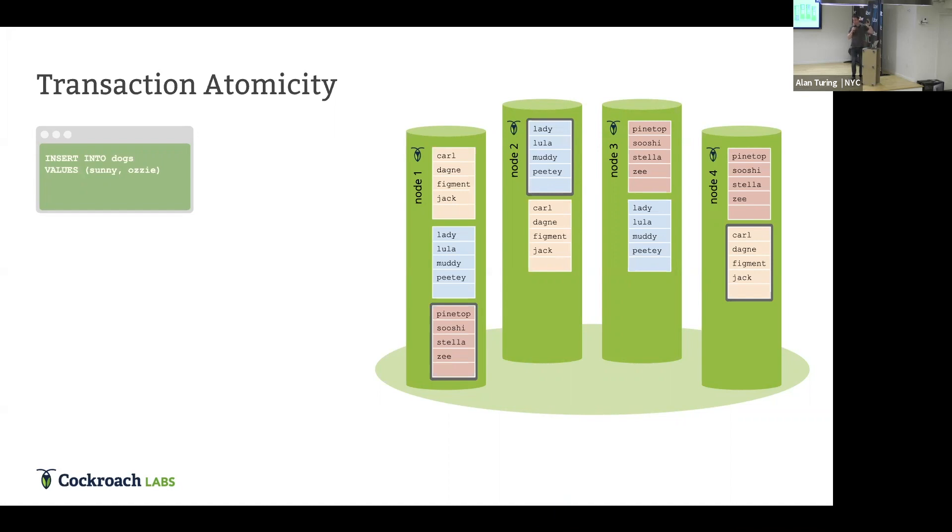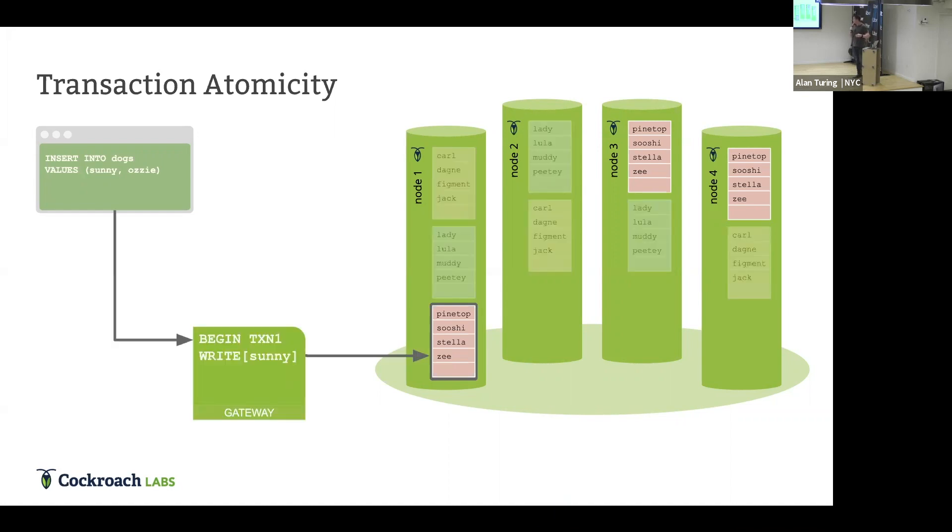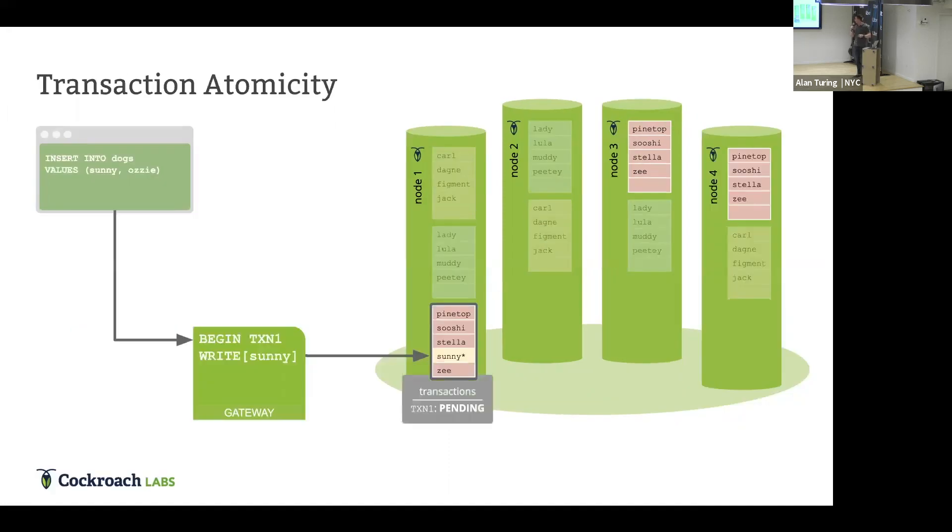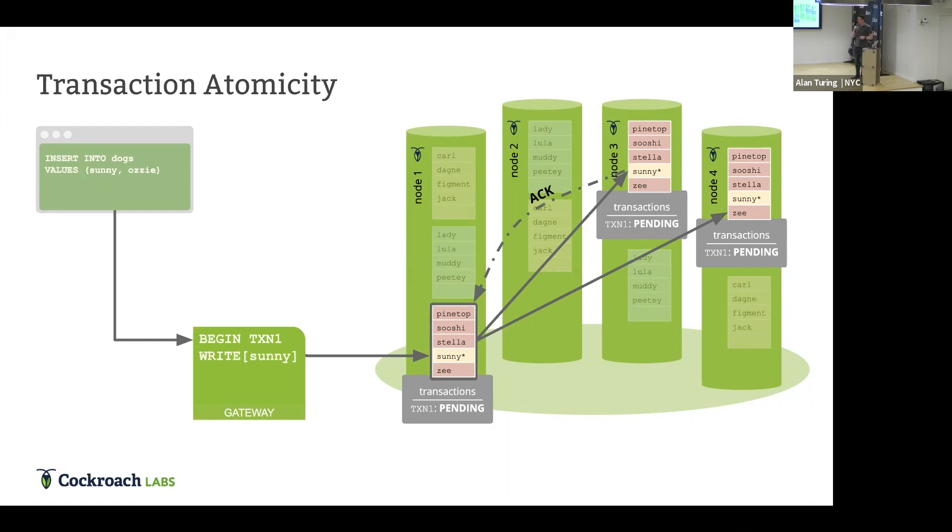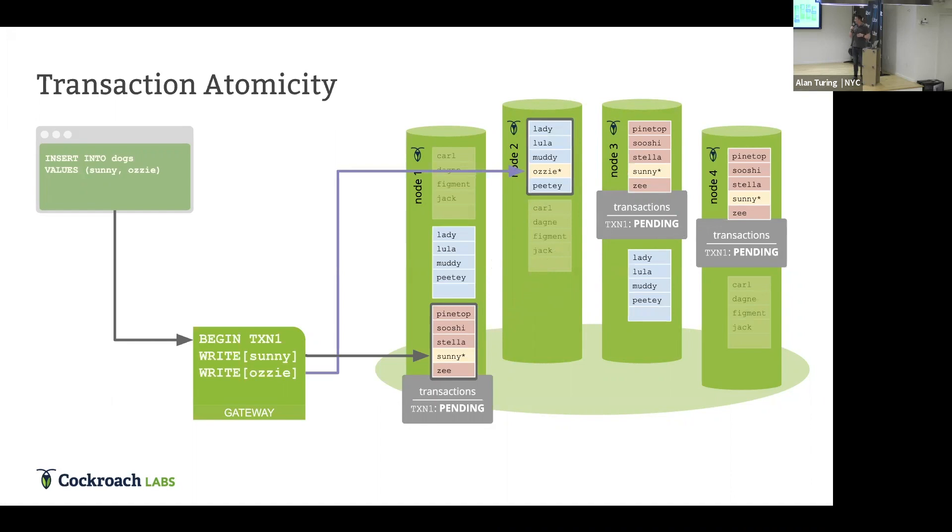When we do this insert, that gets sent to a gateway node. The gateway node starts processing the insert statement. And the first thing it does is it sees that first key that's being inserted. It sees that first key being inserted, Sunny. And it sends it to the range containing Sunny. And that happened to be the red range here. There's two things that happened here. We end up creating the transaction record. It's almost always created on that range that has the first write in the transaction.